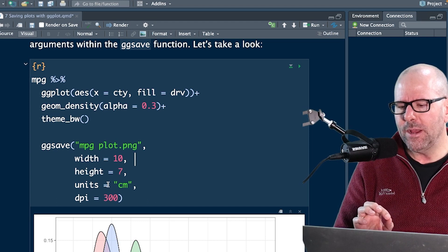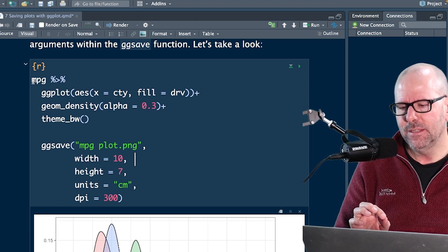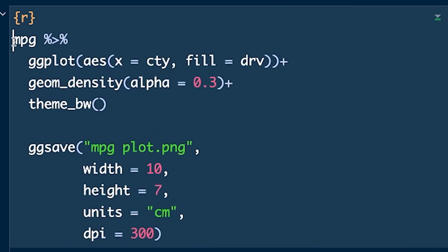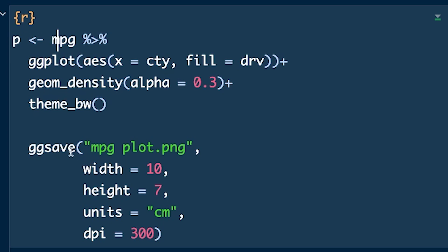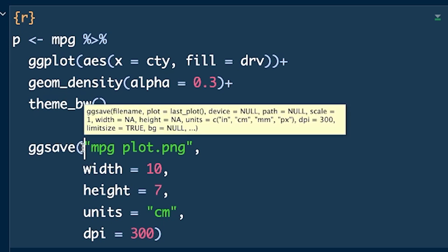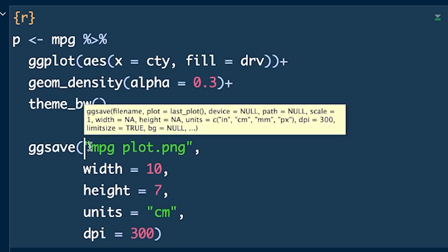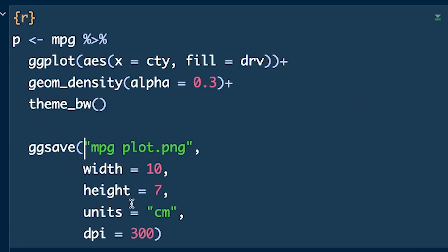Arguably, the more correct way of doing this is to assign this plot to an object. Let's say P. And then we could assign this entire plot to an object, and then we could say, make the first argument in ggsave P for that object, P comma, and then the rest of the parameters.